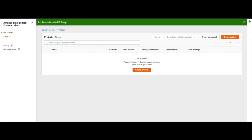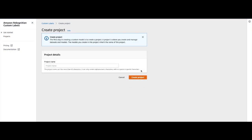Once the bucket is successfully created I will click on 'Create Project' and give it a name. This particular use case is going to be around classifying different images of rooms in a home, so I will call it 'home classify project'.